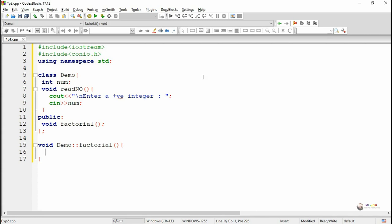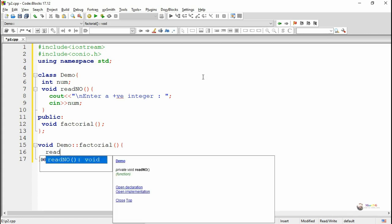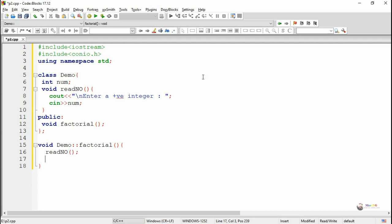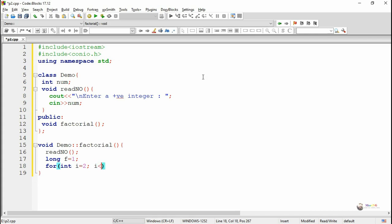While a function is defined outside the class, it has to first start with the return data type. The return data type of the factorial method is void, followed by the class name Demo, the scope resolution operator, and the function name.